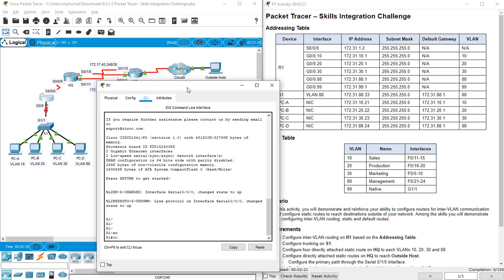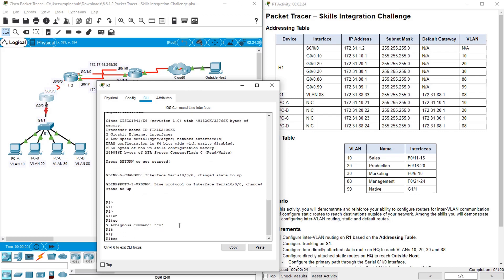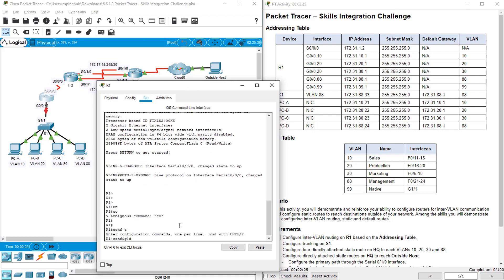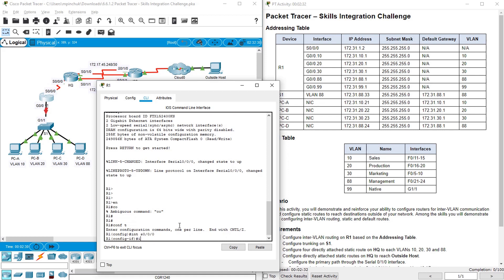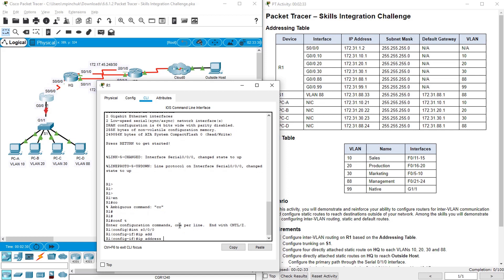So this is our R1. Let's configure the Serial Interface — IP on Serial Interface, IP address 172.31.1.225 255.255.255.0.